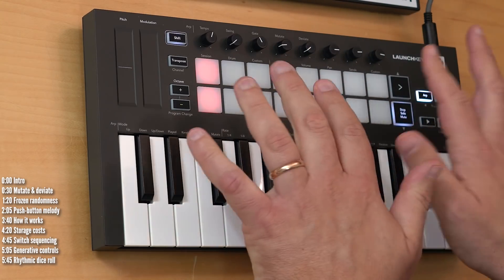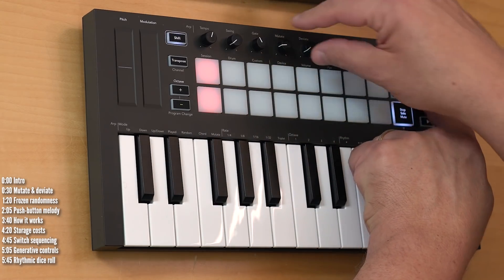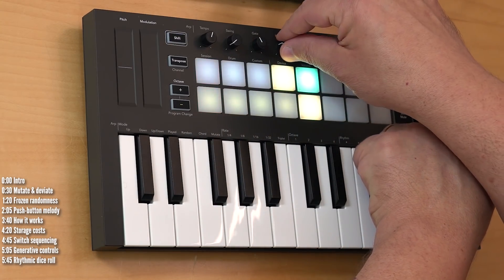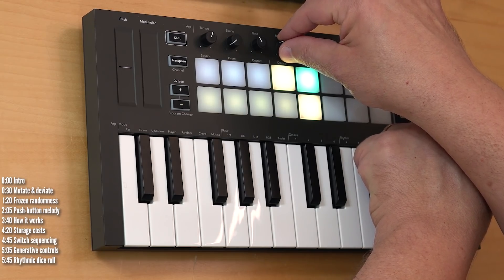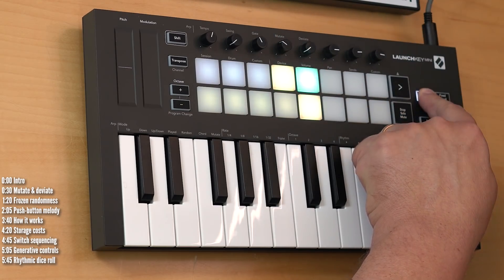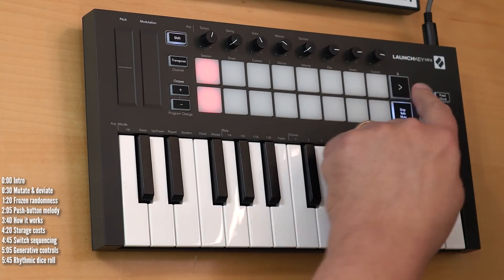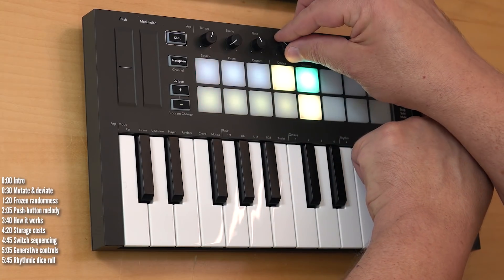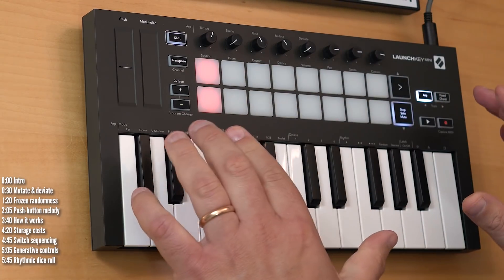When I stop, the pattern will be frozen, and I can mutate it again, keep on auditioning patterns, and keep them if I like, or throw them away if I don't.